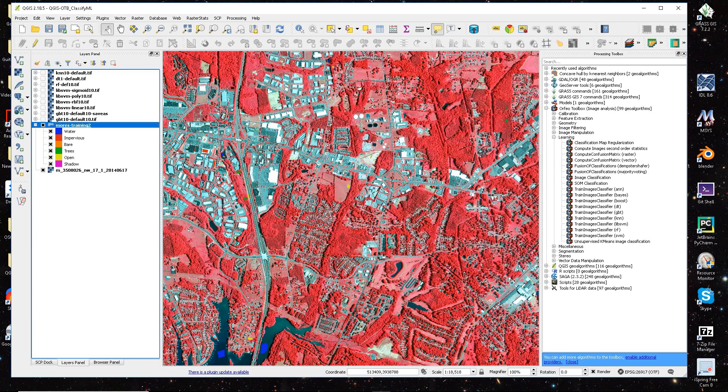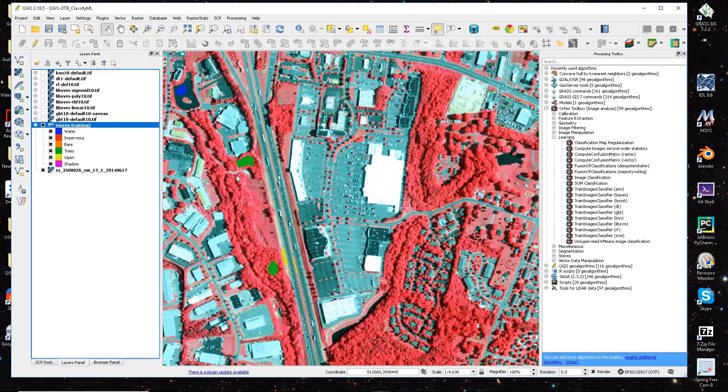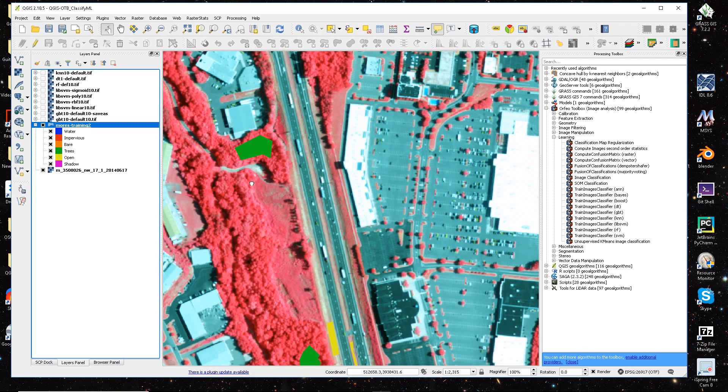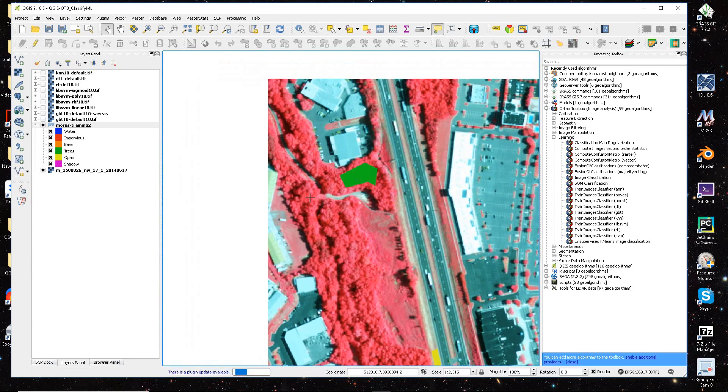And since it is leaf-on imagery, it has a lot of shadows. So we'll just zoom in here and look around.